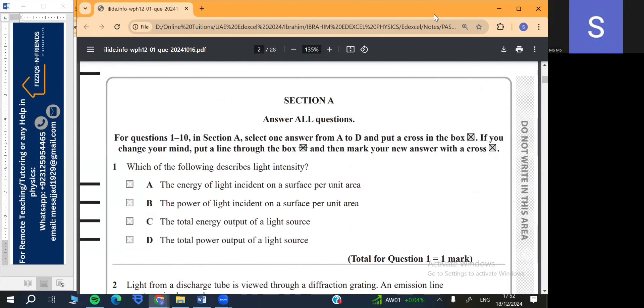Hello and welcome to another video of IEL at Excel AS Level Physics. Today we are going to do Unit 2, which is WPH 12/01 of October 2024. So today in Part 1 we will do the MCQs. So let's start.